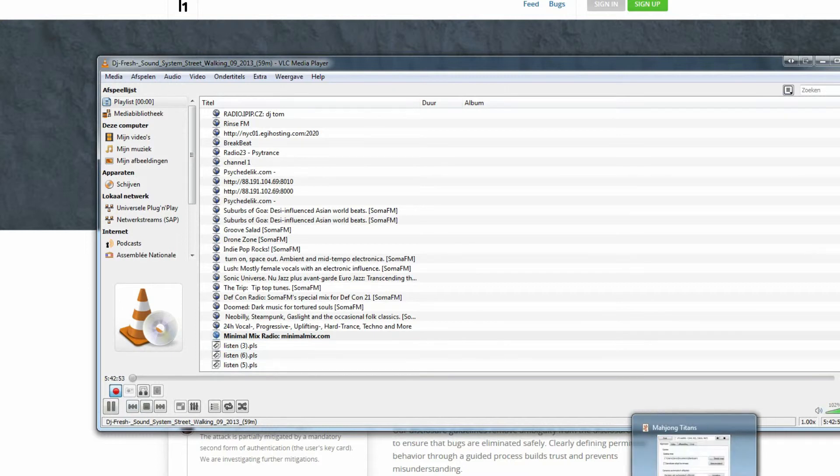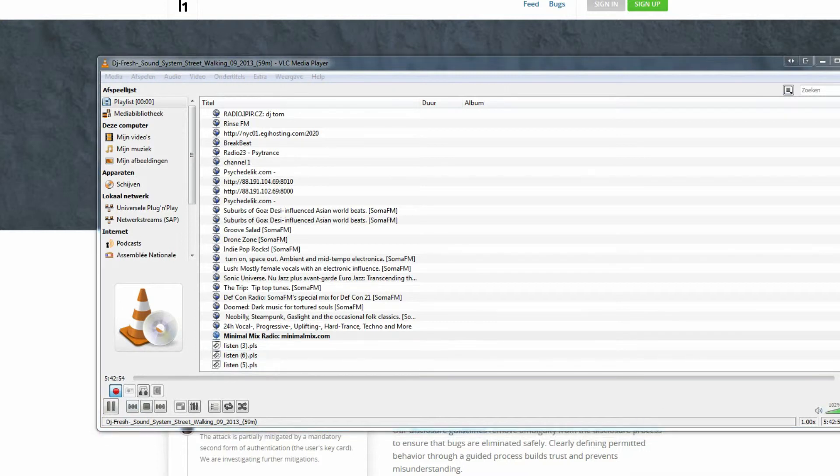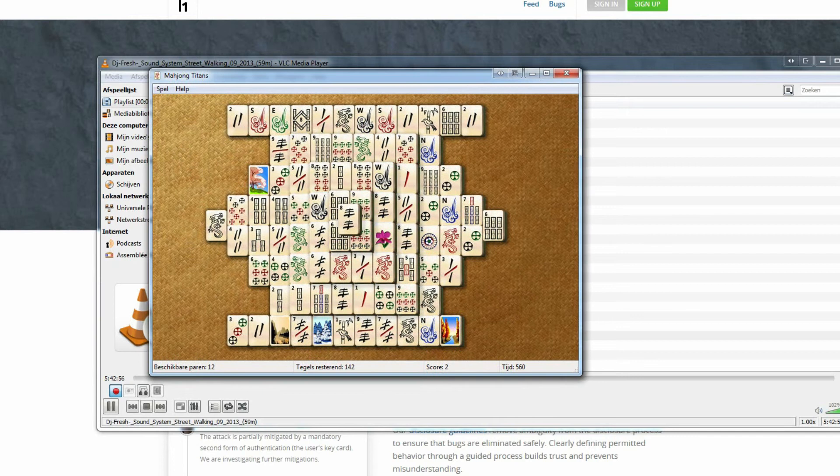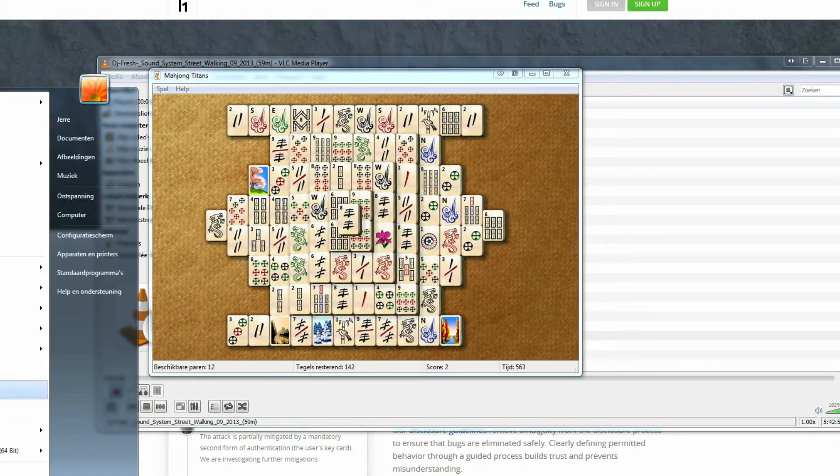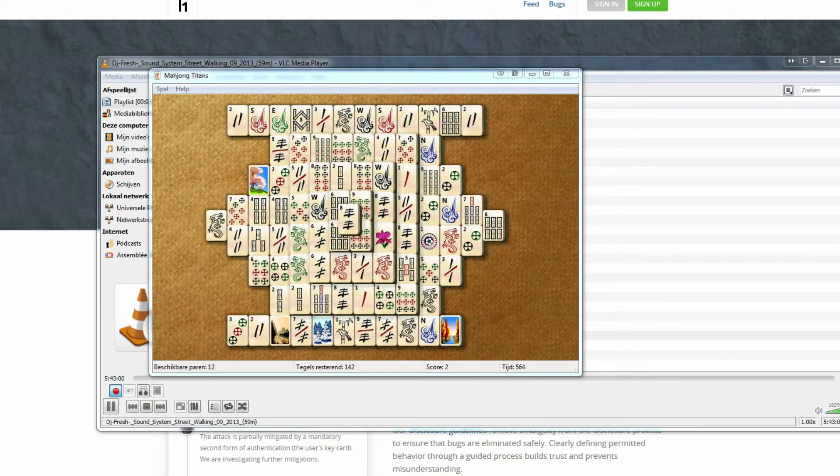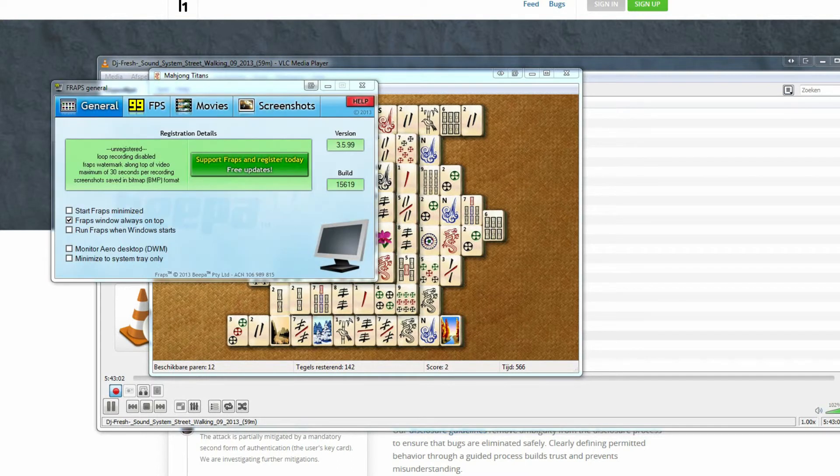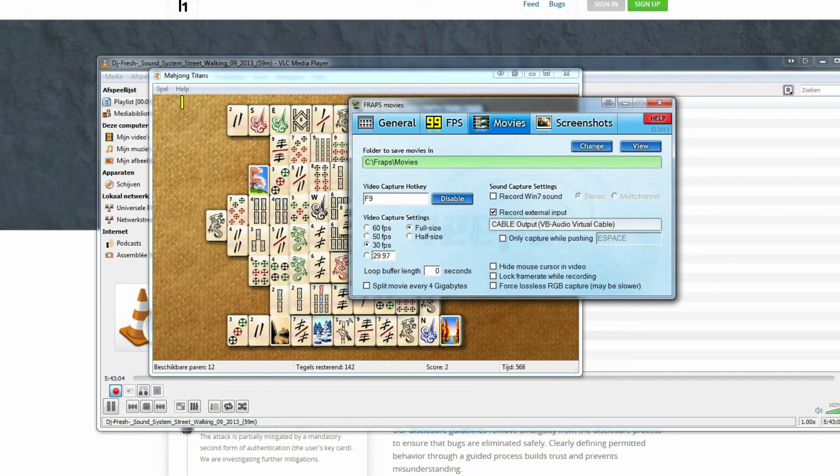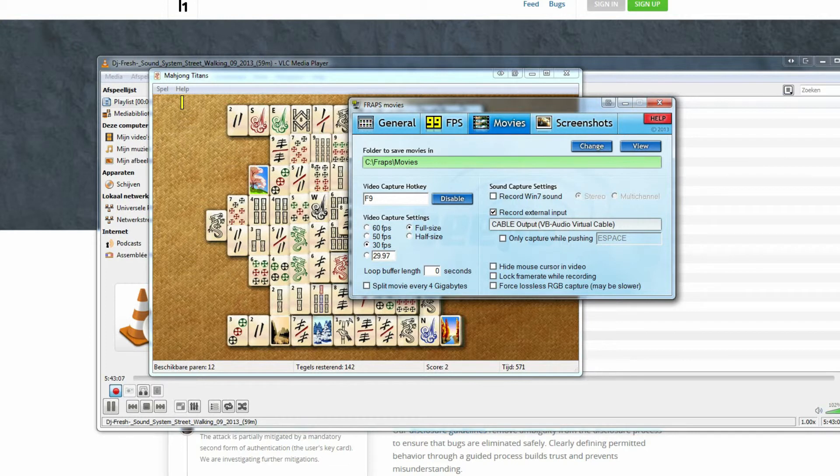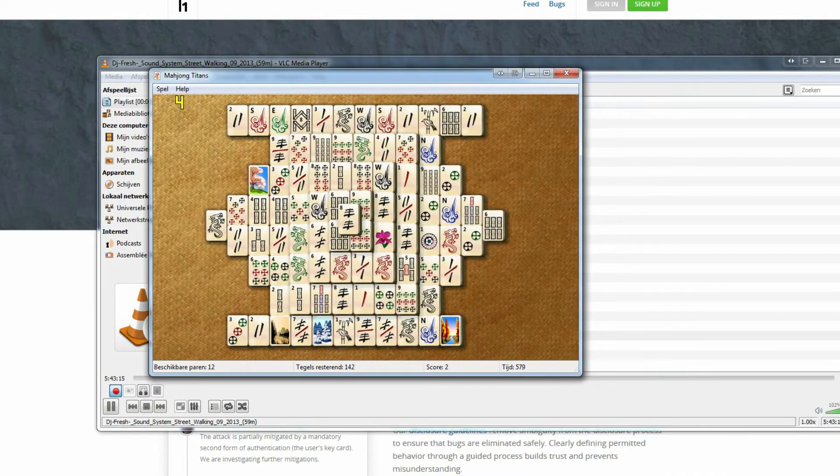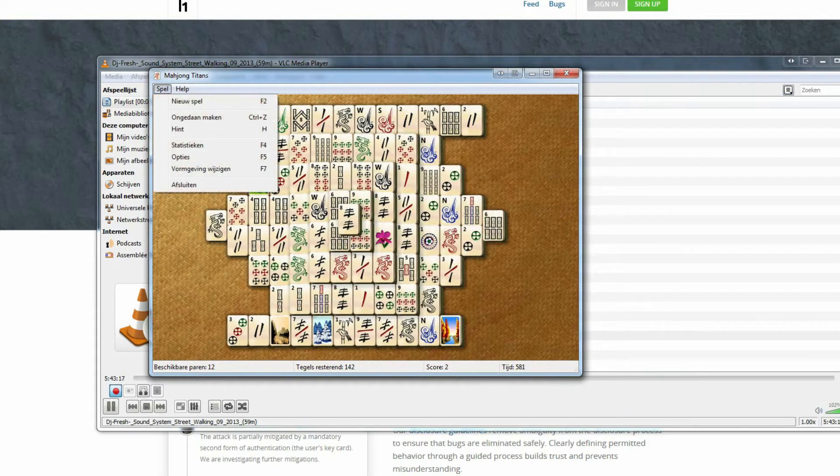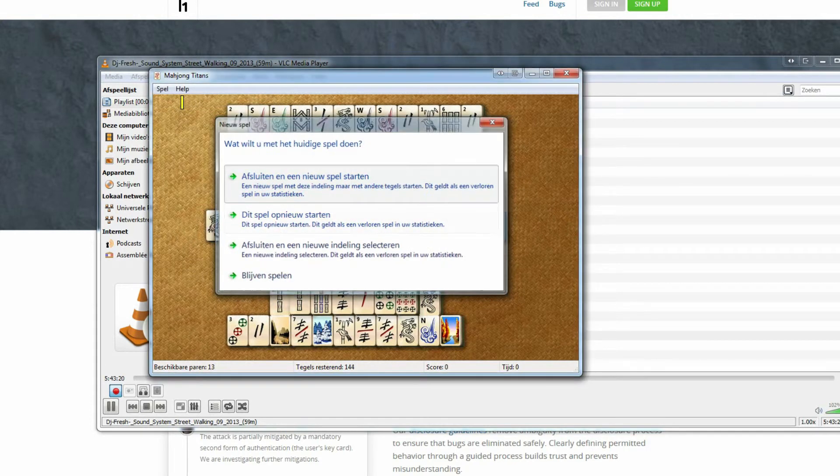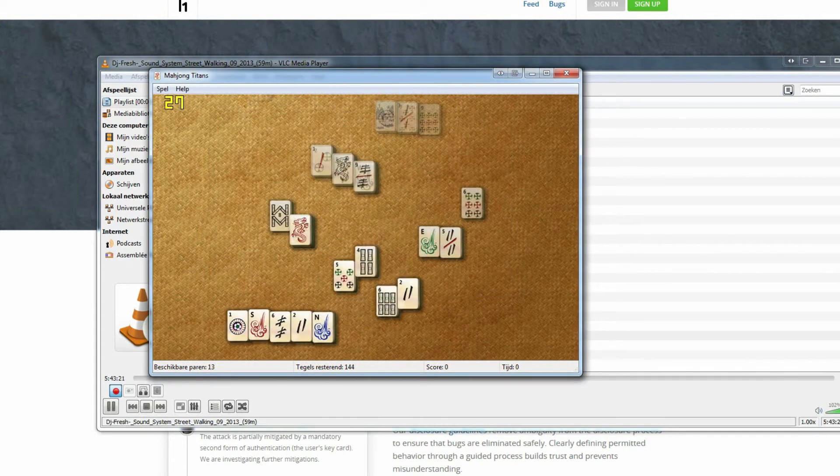I used to my own game. Fraps selects the default recording device, it's called recording external input. So as you can see, it's cable output VB audio virtual cable, so it records virtually.